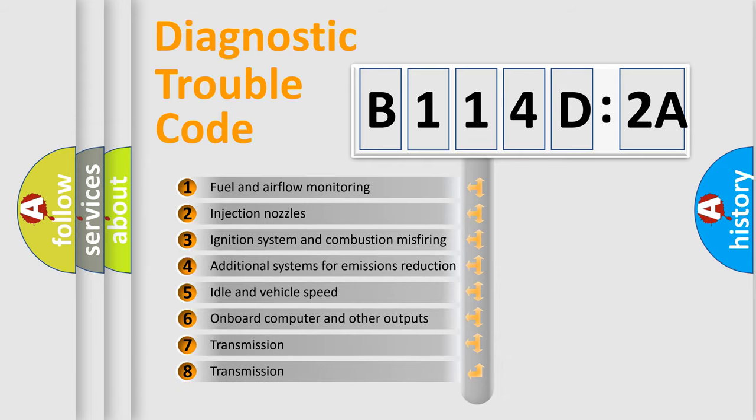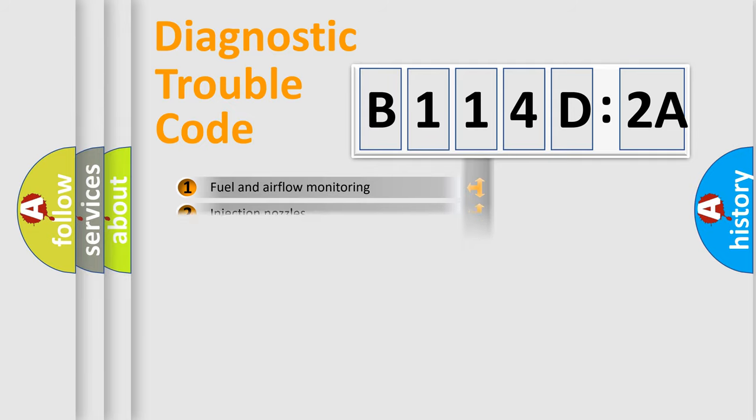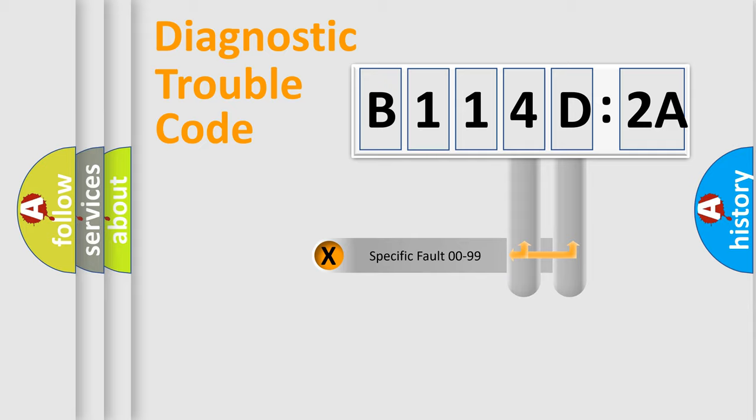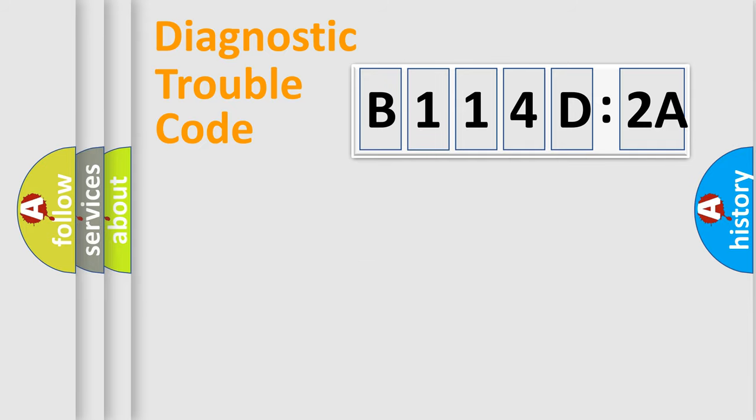The third character specifies a subset of errors. The distribution shown is valid only for the standardized DTC code. Only the last two characters define the specific fault of the group.